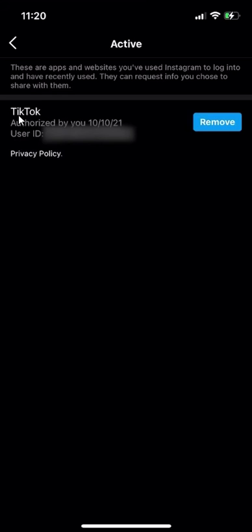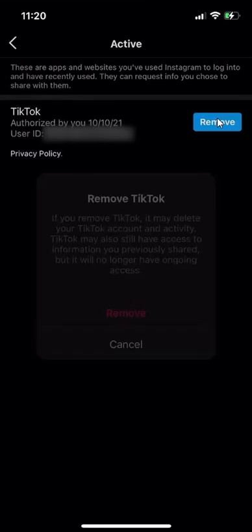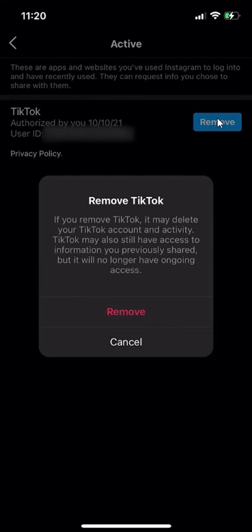So as you see here, TikTok has access to my Instagram account. To remove this access, all I have to do is click over here where it says remove. So when I click right there, it's asking me, do you want to confirm? I'll say remove.